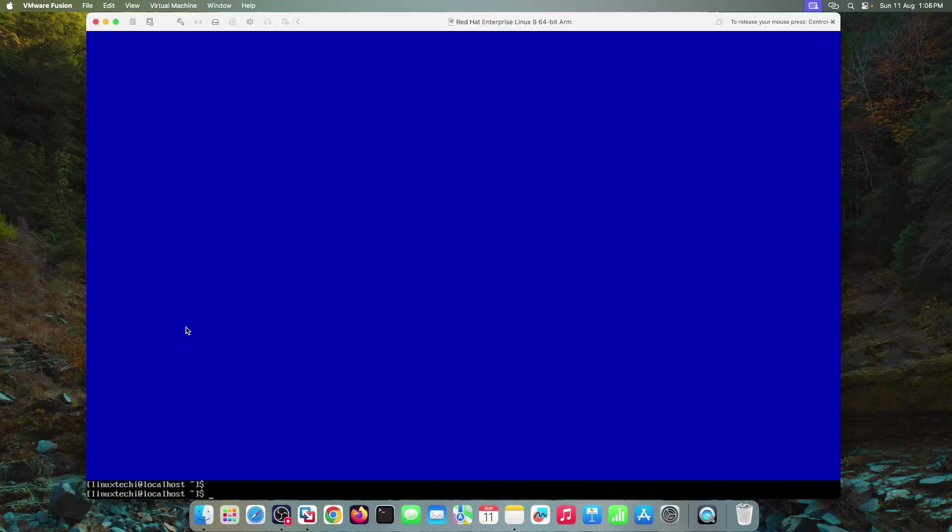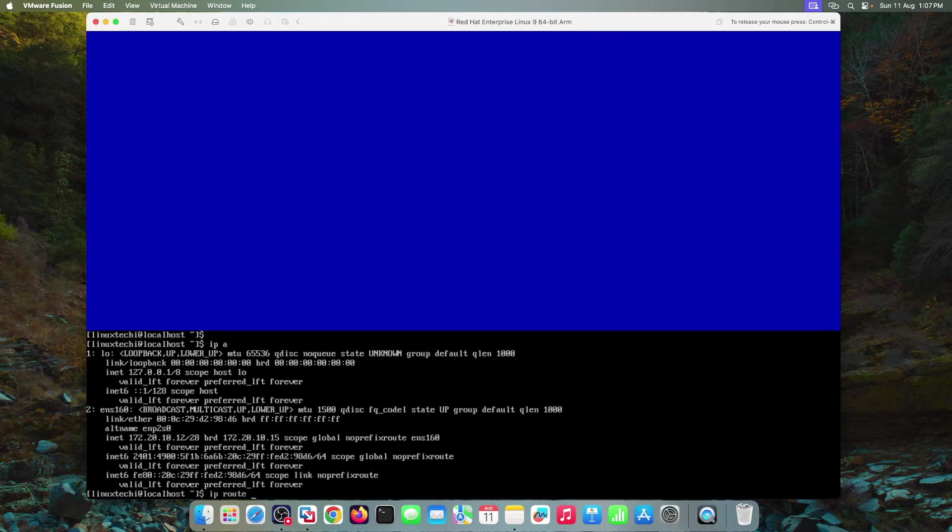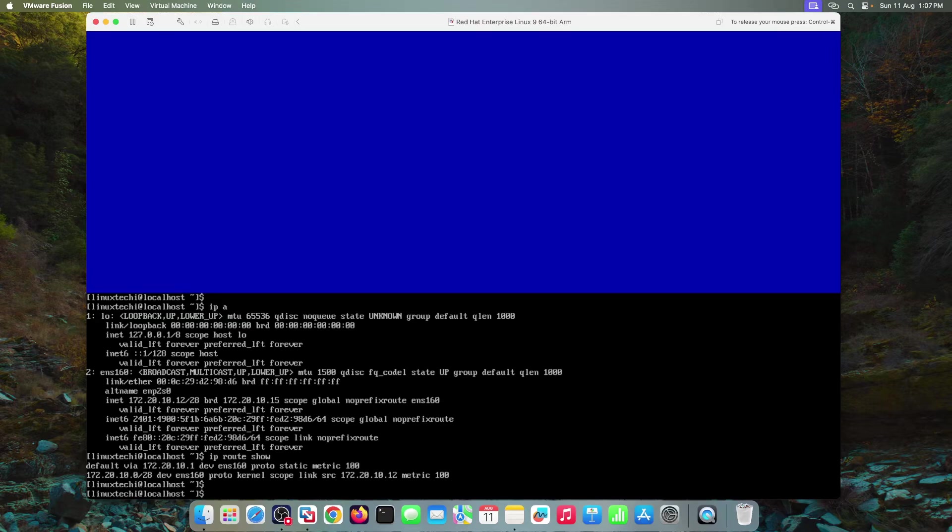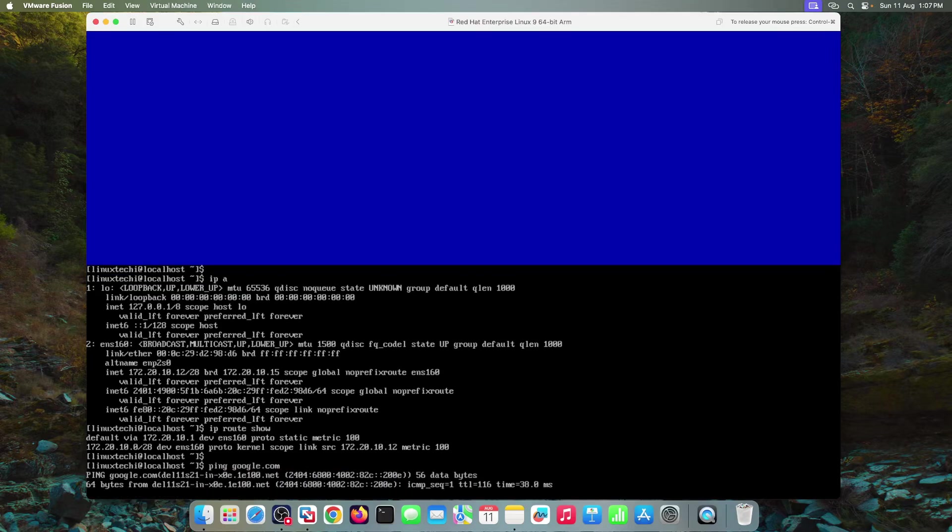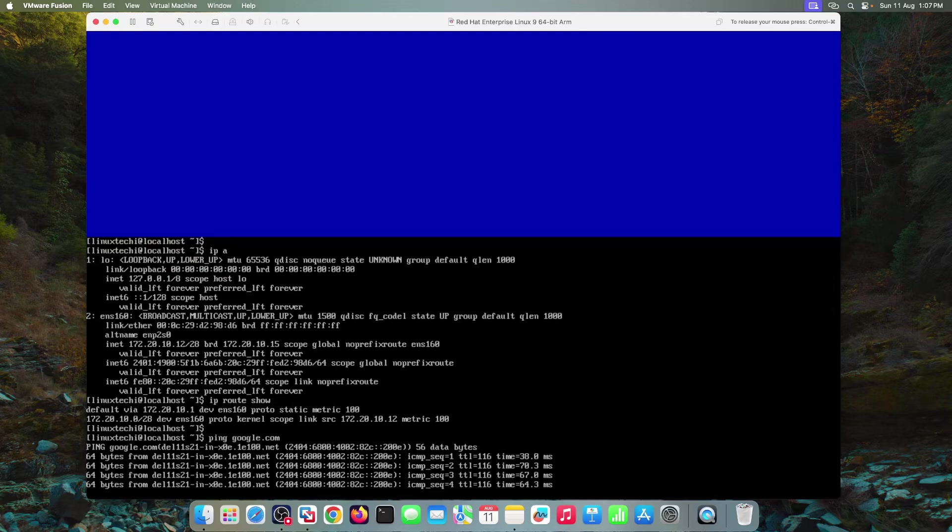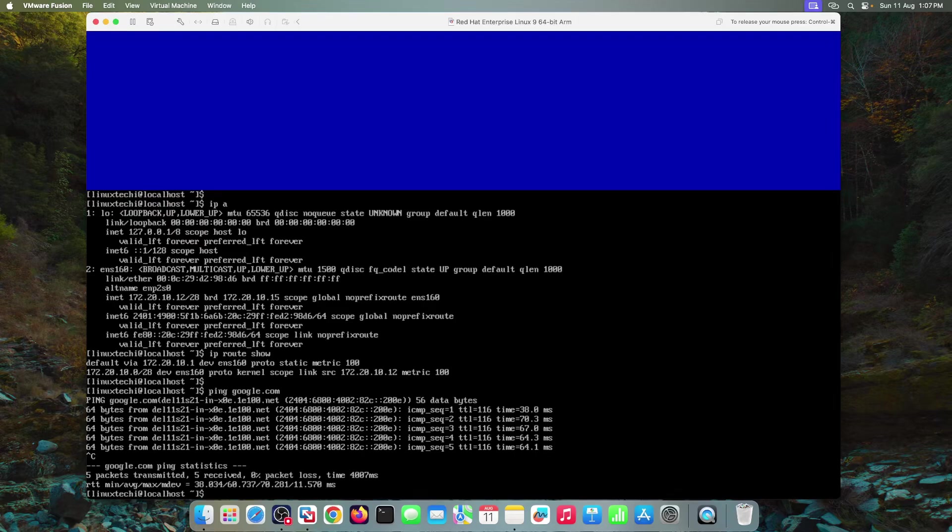Now run the command IP space A. In the output, I can see the IPv4 IP address has been changed. Verify the route as well. Okay. The route is also updated. Now try to reach the internet. Let's try to ping google.com. Output confirms that we can reach to google.com. Okay. This confirms that we have successfully assigned a static IP address to this interface ENS 160 using the NMTUI utility.